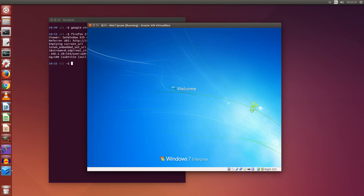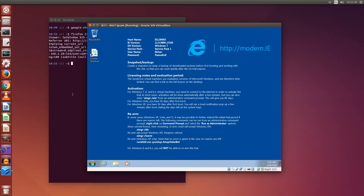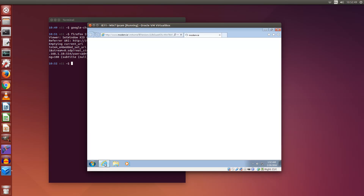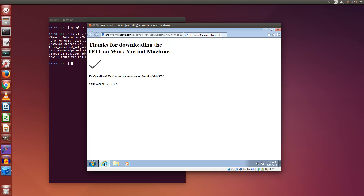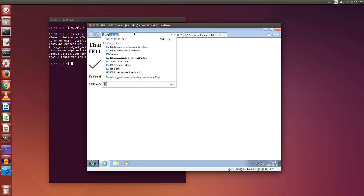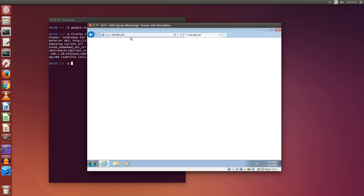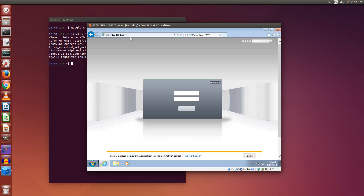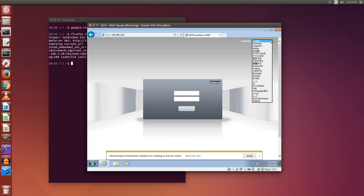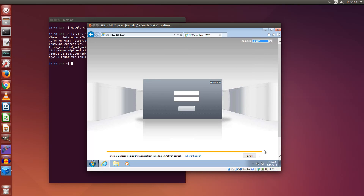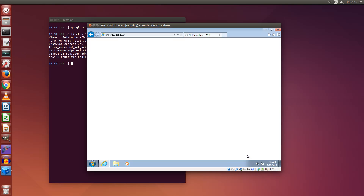I booted the VM and let's check how it works. I just enter the IP address of the camera. That looks better — there's a language selection box. It wants to install an ActiveX component. Well, ok, install it — what could go wrong?